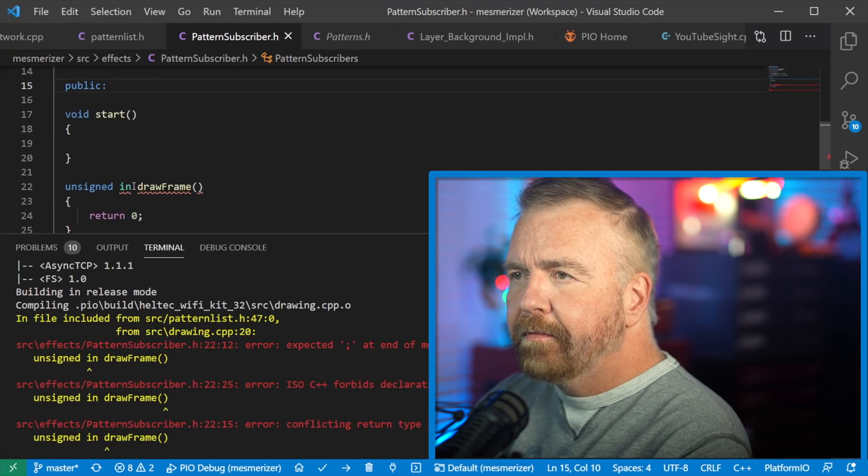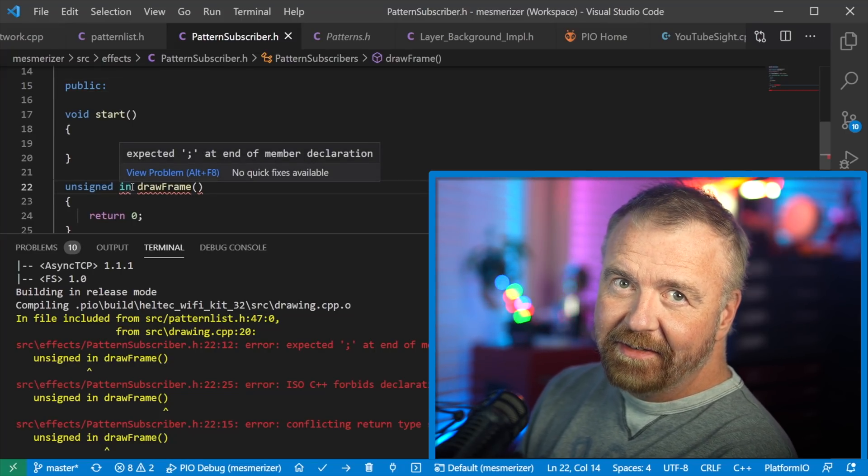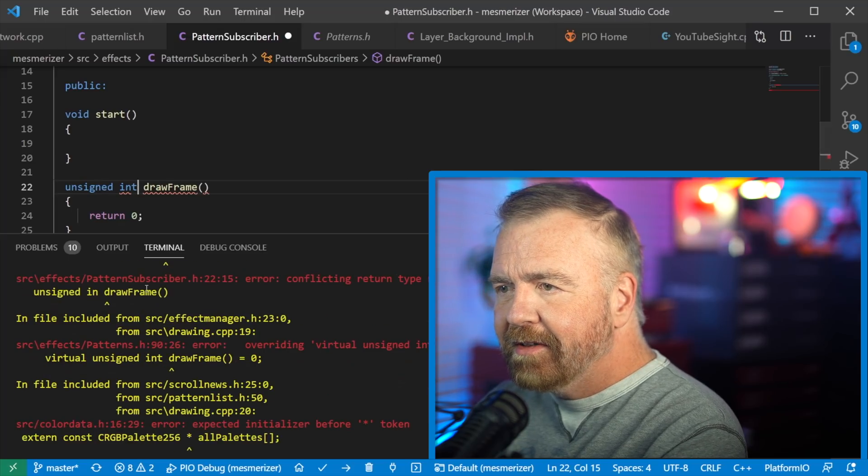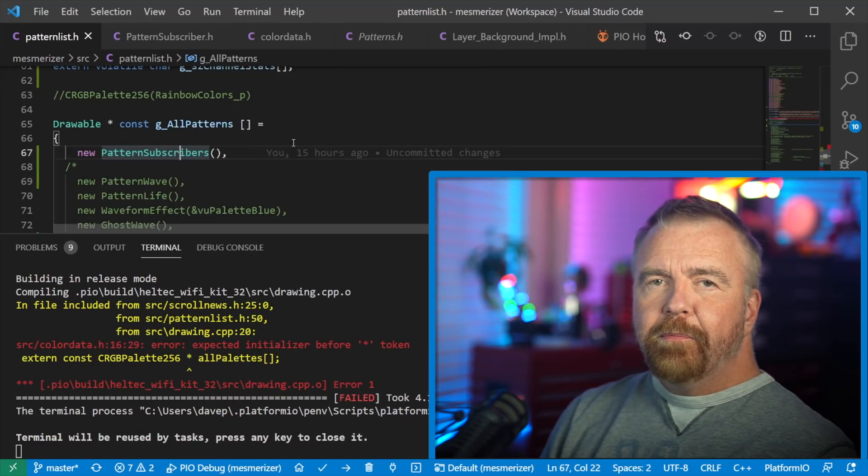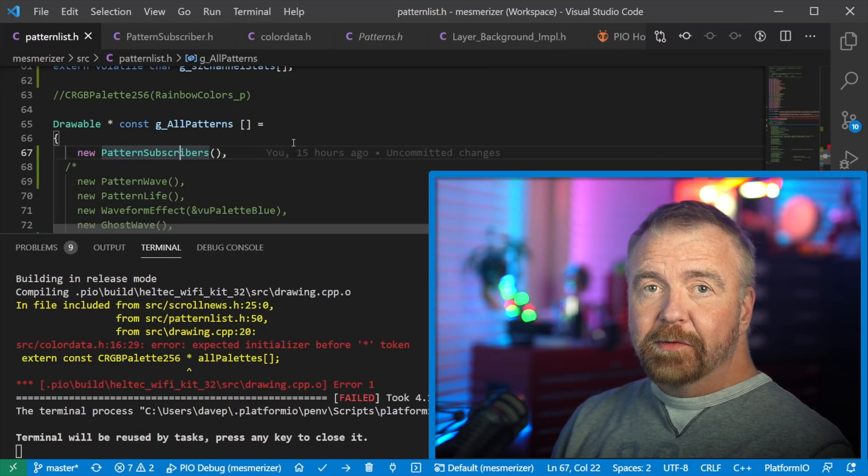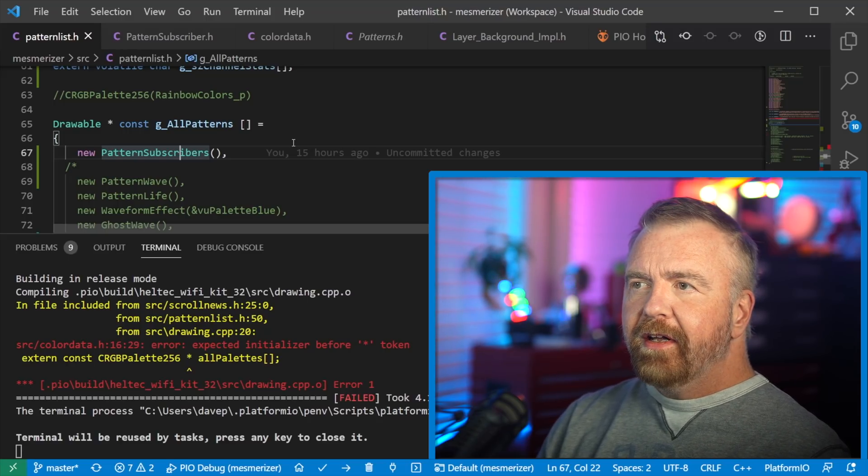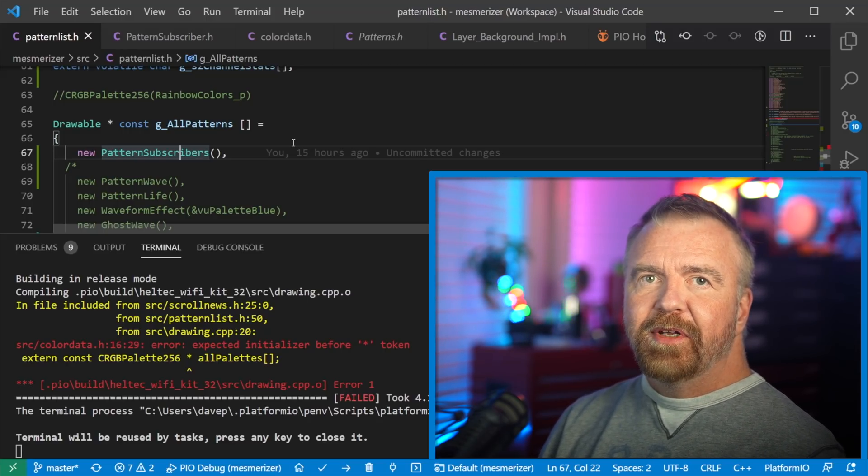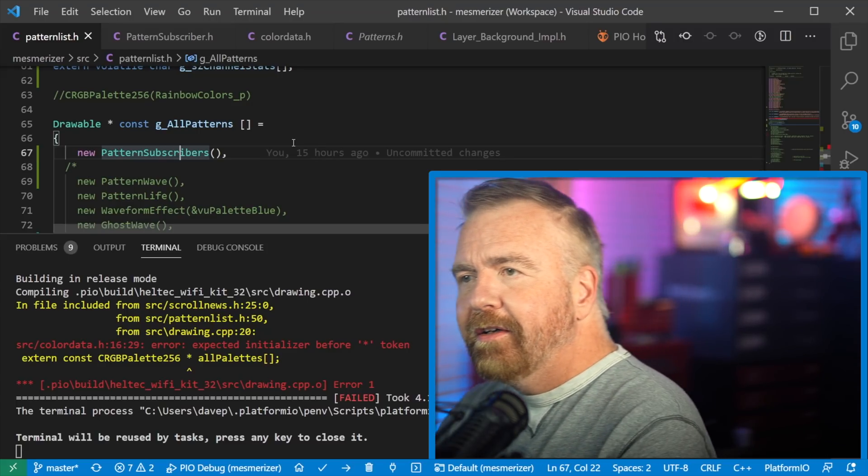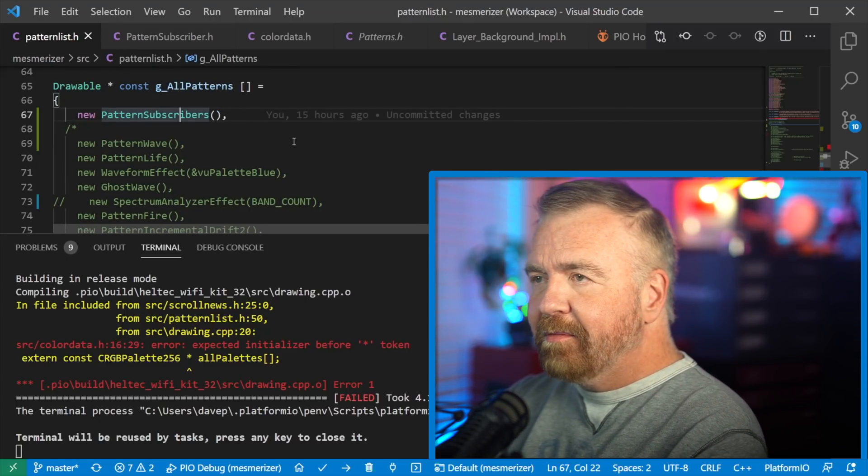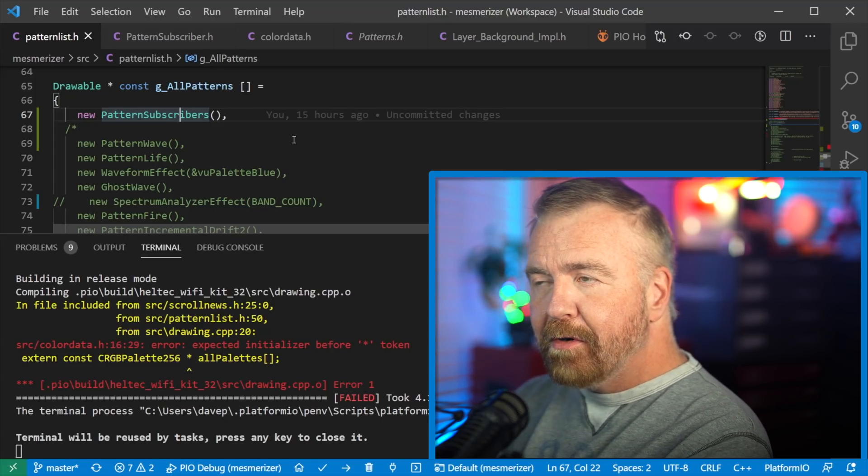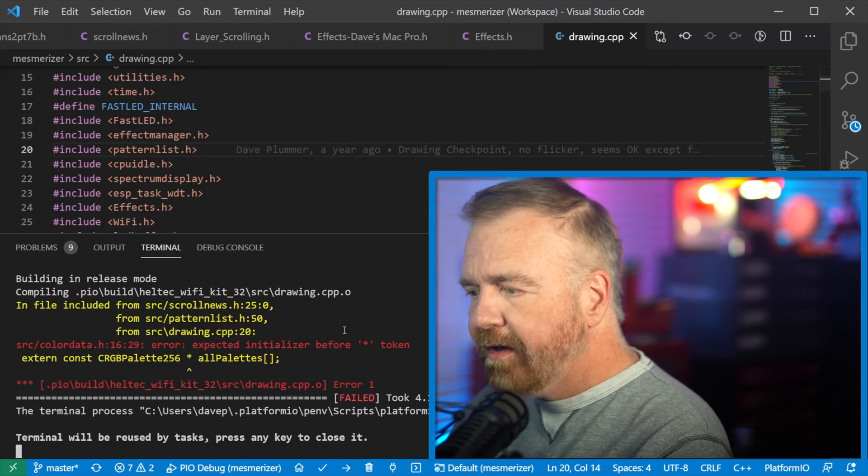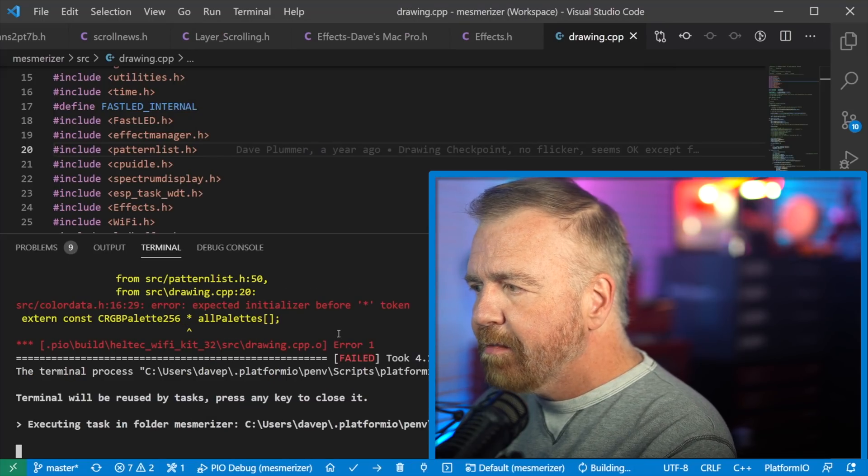Well, when you spell things properly, you have a better chance of compiling. What else? So I've put my single pattern, my pattern subscribers, which will draw my subscriber count, as the one and only pattern to be in this entire machine right now. There are many other effects that I could draw, but then step through them with a remote and so on. But we'll keep things simple for now, which is the one. And I'm kind of at a loss as to why this thing is not building.